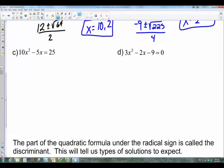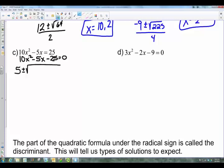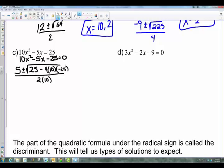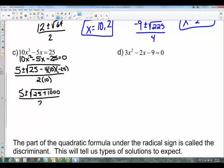For this one, rewrite so that the c value is on the same side as the equals zero, then go through the formula. Negative b is 5, plus or minus b² — negative 5 squared is 25. As you get better you can start simplifying as you go. Here we have negative 4 times a (which is 10) times c (which is negative 25). The denominator is 2 times 10.